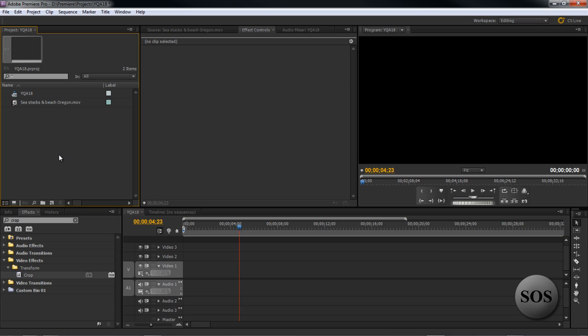Hey everyone, Dave here from Sonic Orb Studios and it's time for another Your Questions Answered episode 18.